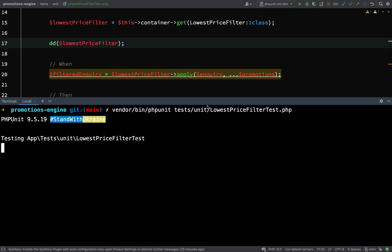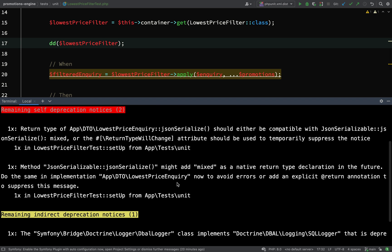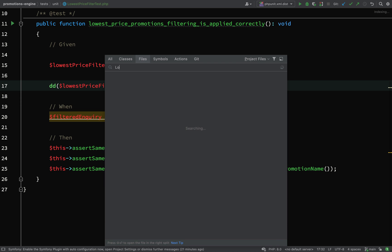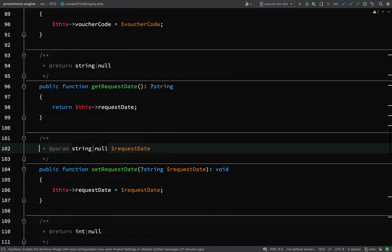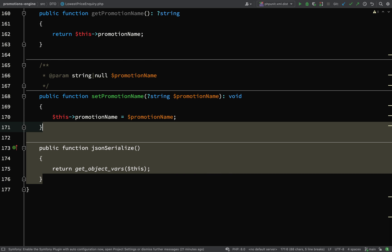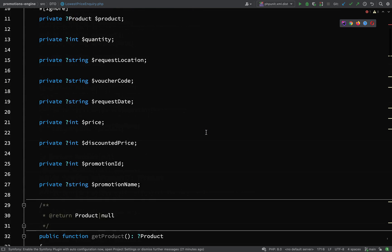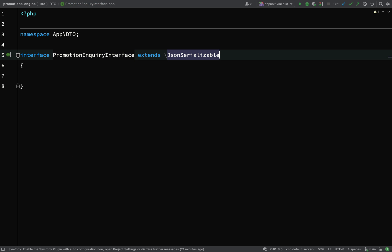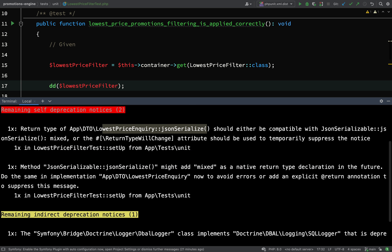I'm getting some deprecation notices and I'm getting this message here about the lowest price enquiry jsonSerialize method. We don't actually need the jsonSerialize method on the lowest price enquiry anymore. I'll just go and remove that. That was still some hangover when I was showing you how you could serialize objects doing things that way using the Serializable interface. But we decided we're not going to do that. We're actually physically serializing our objects using the Symfony serializer. Let's follow that and we'll actually remove this where it extends JsonSerializable. Let's go back to our test and run it again.